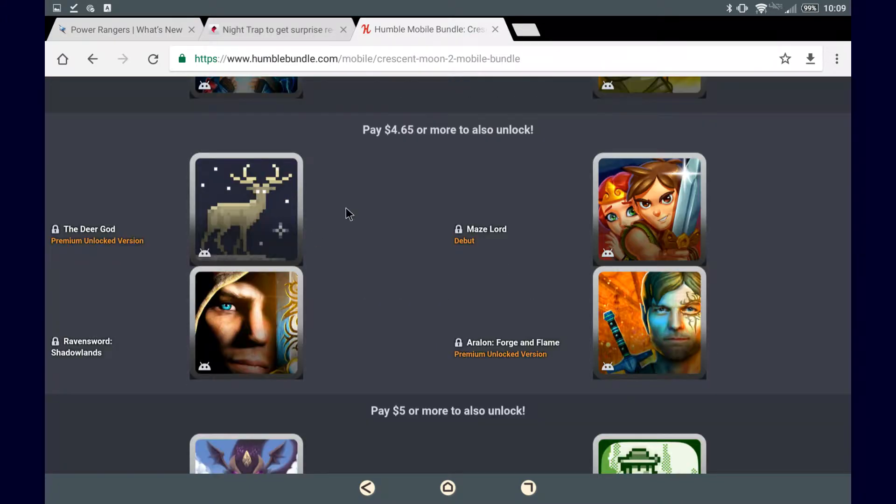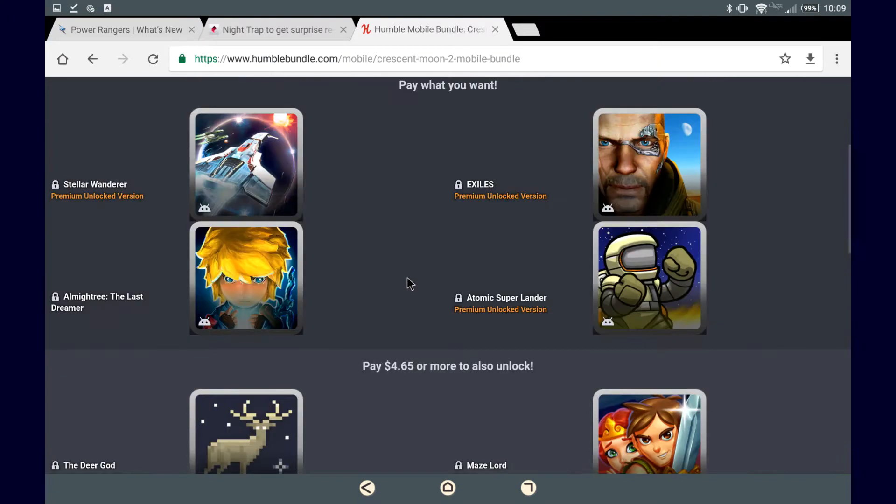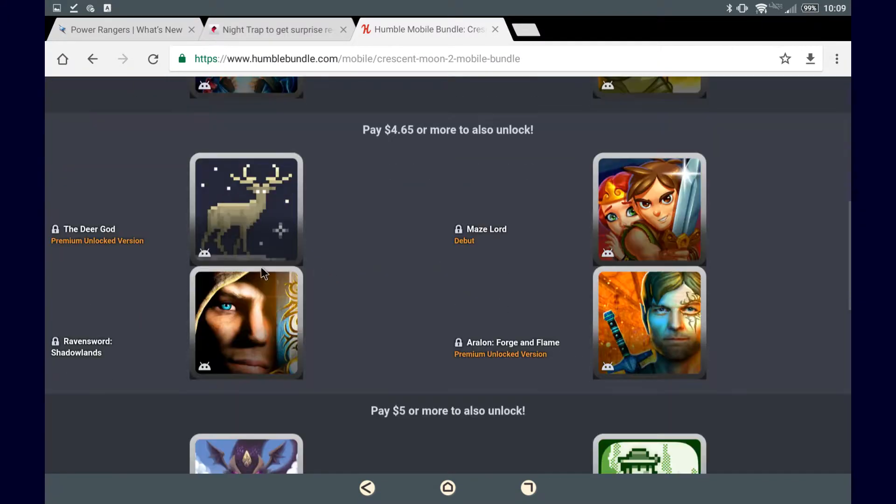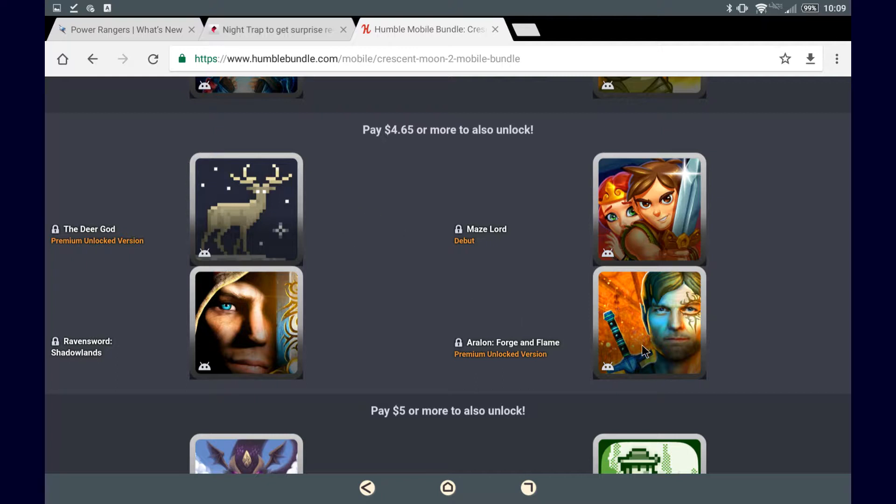If you pay $4.65 or more, you get all these four games plus what we just went over. So, in addition, we get The Deer God and Arolon Forge and Flame, with their premium content unlocked.